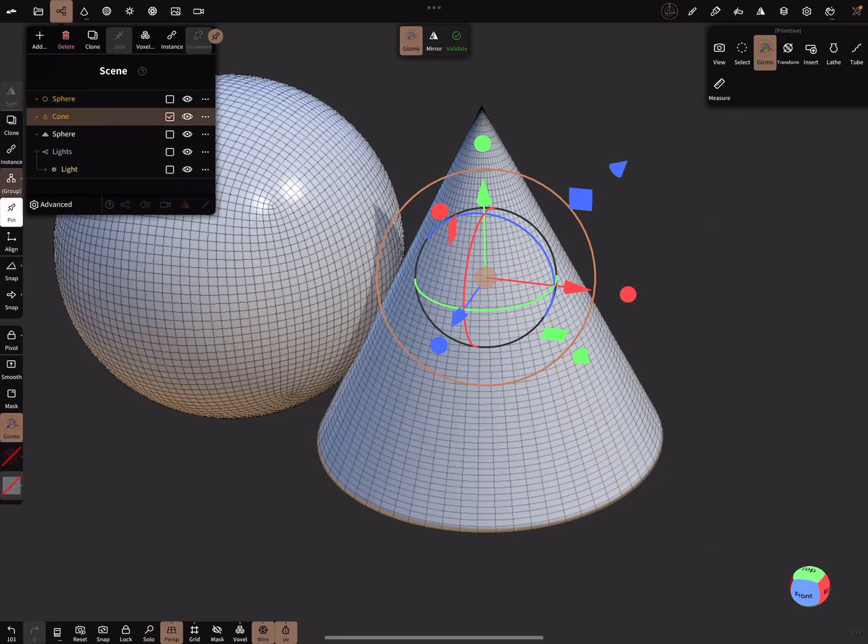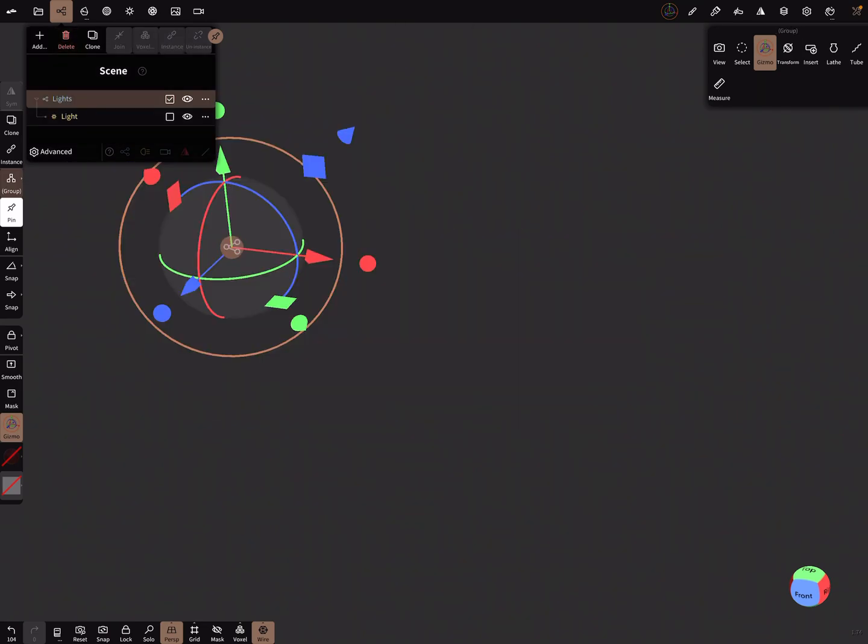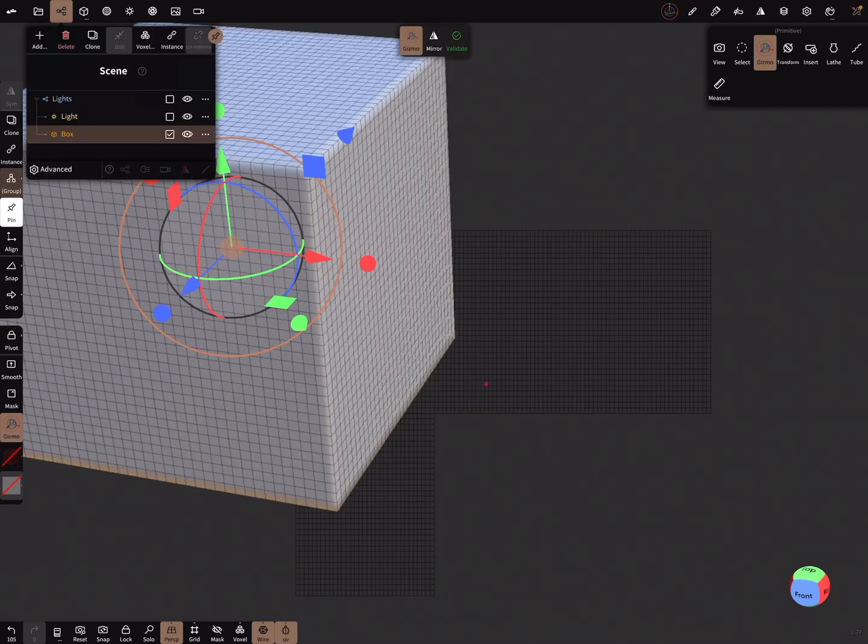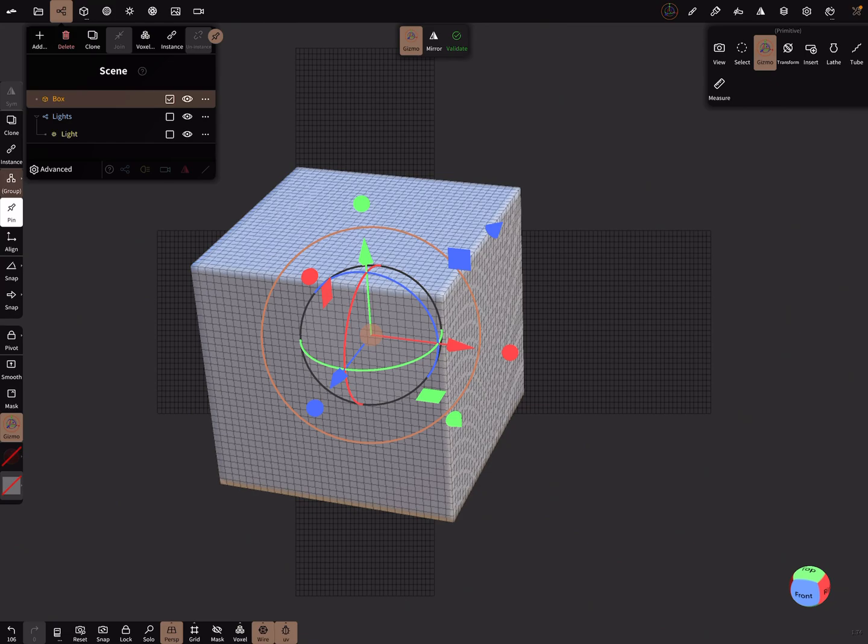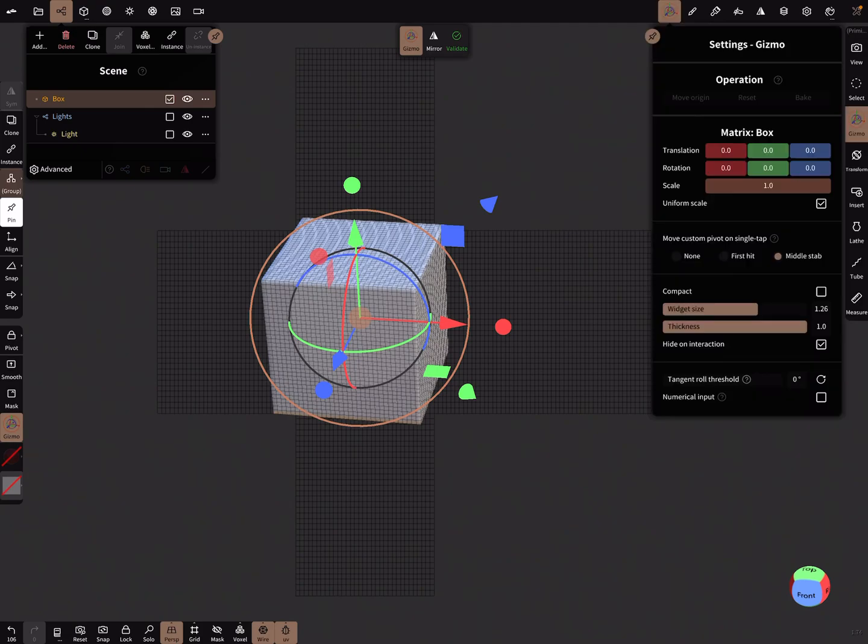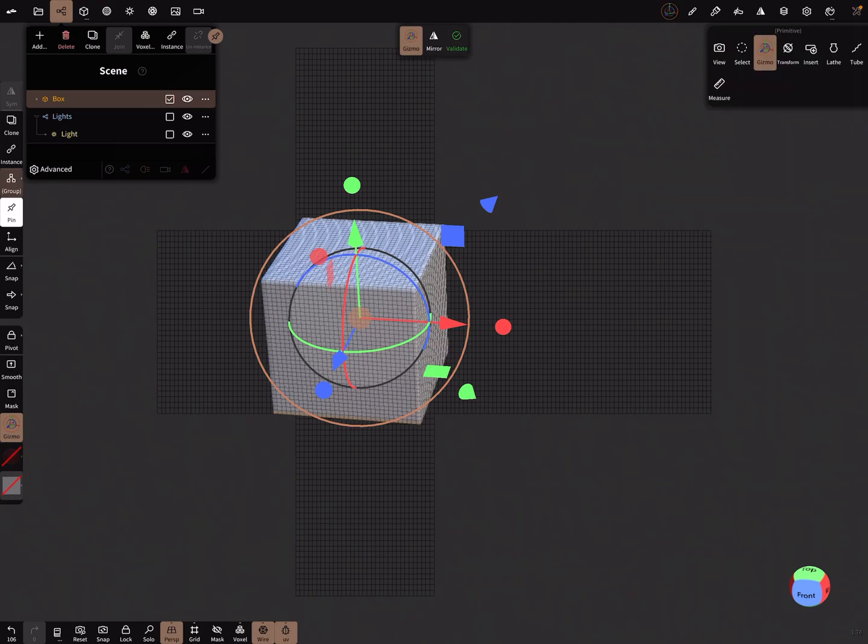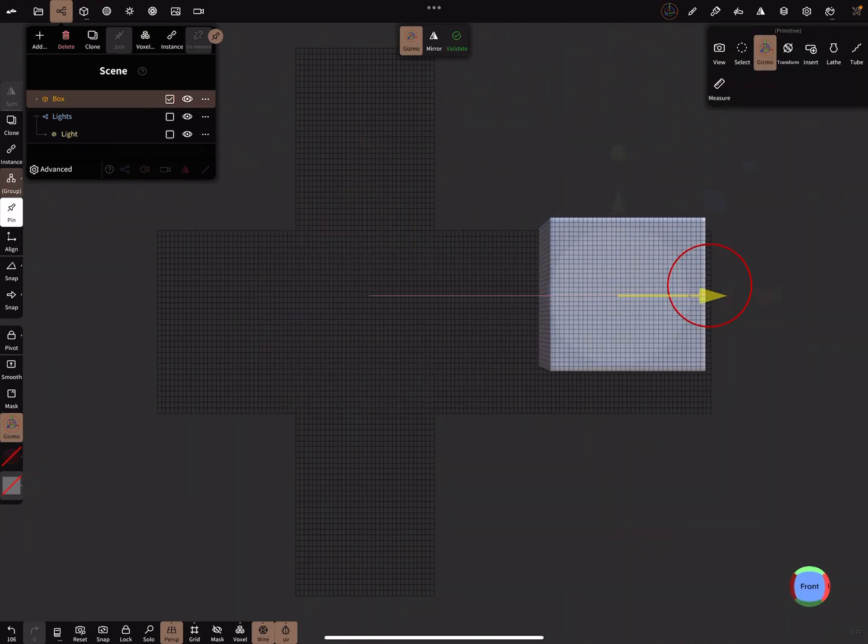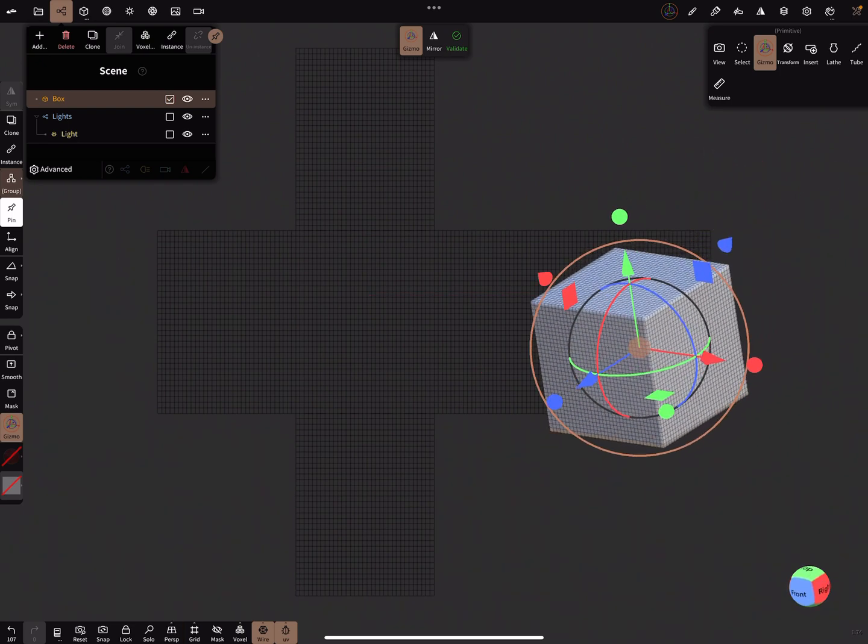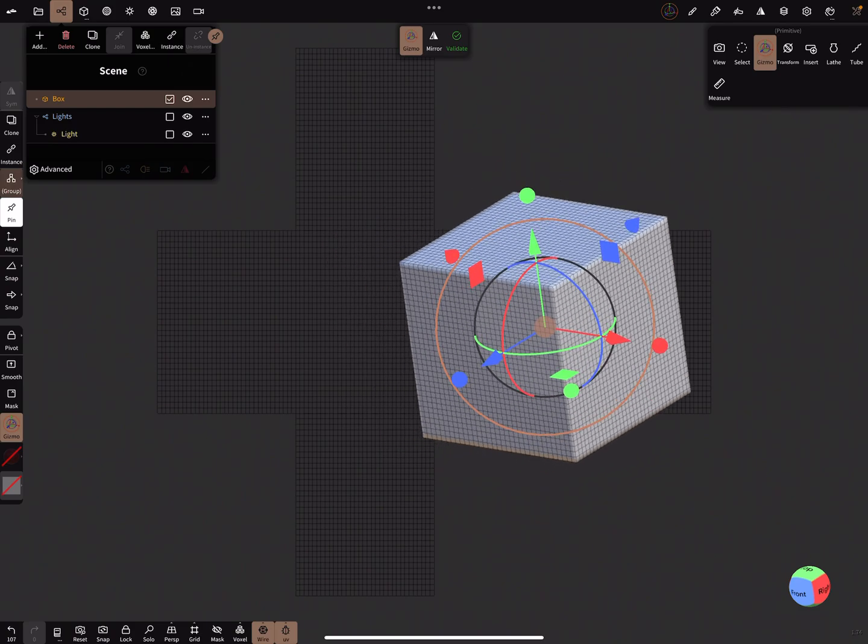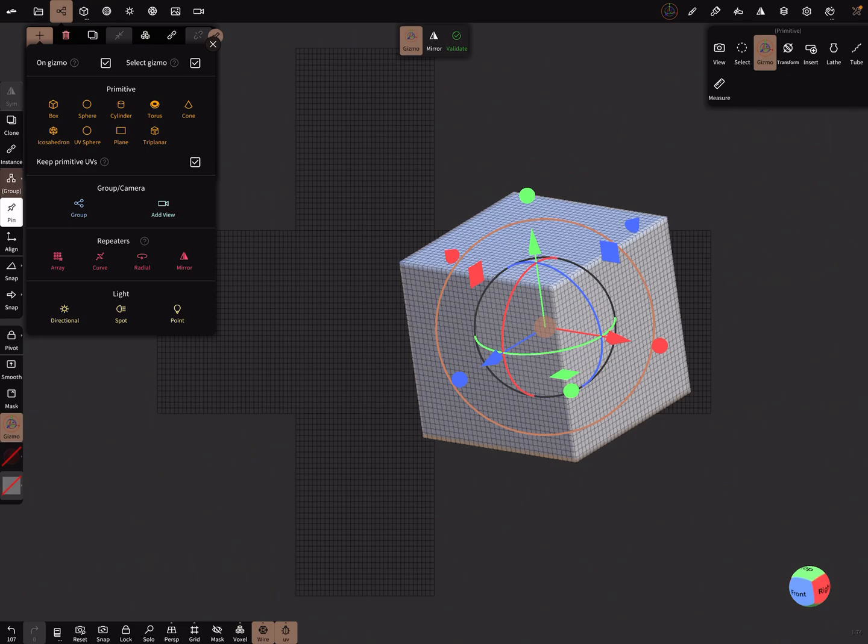And the next thing is on gizmo. It seems to be in the center of the world. When you bring your object outside the middle of the world and on gizmo, then your new object is inserted at the actual gizmo position.